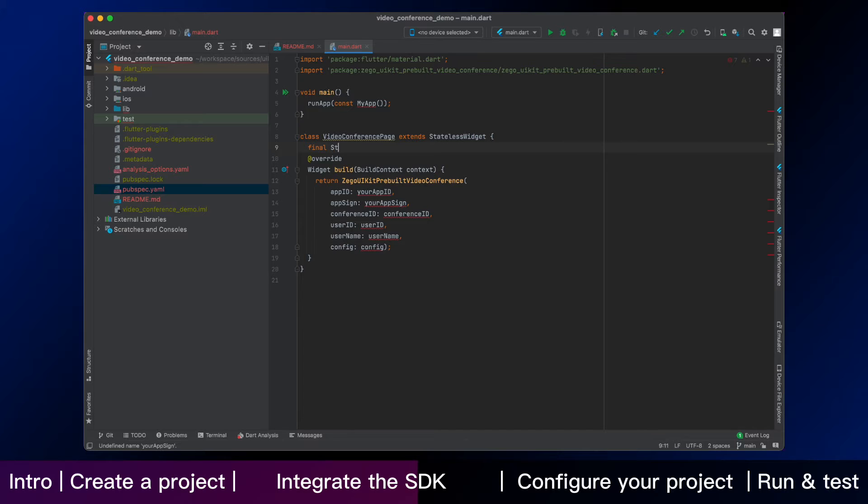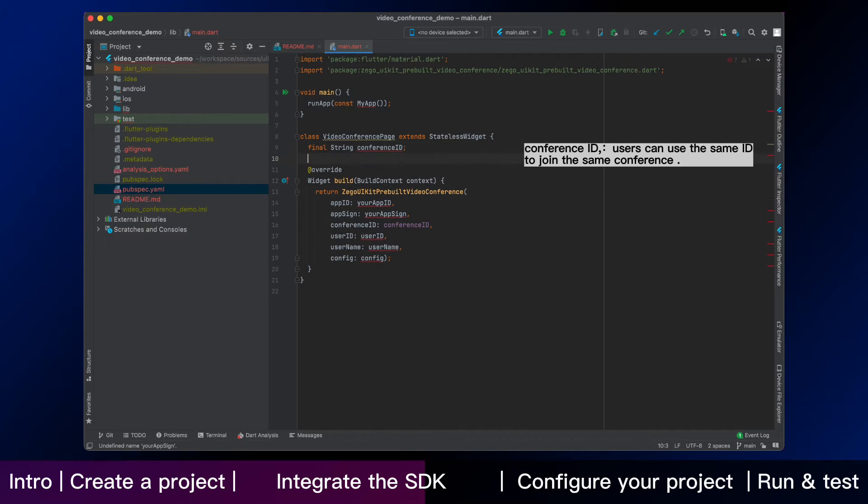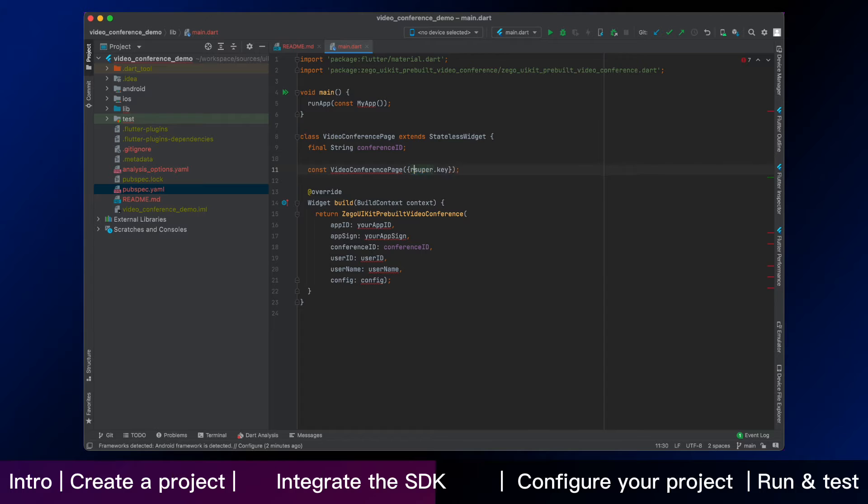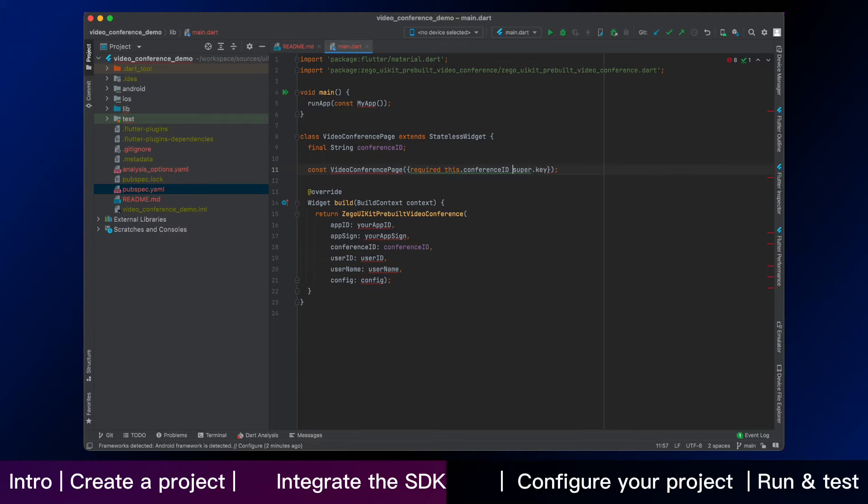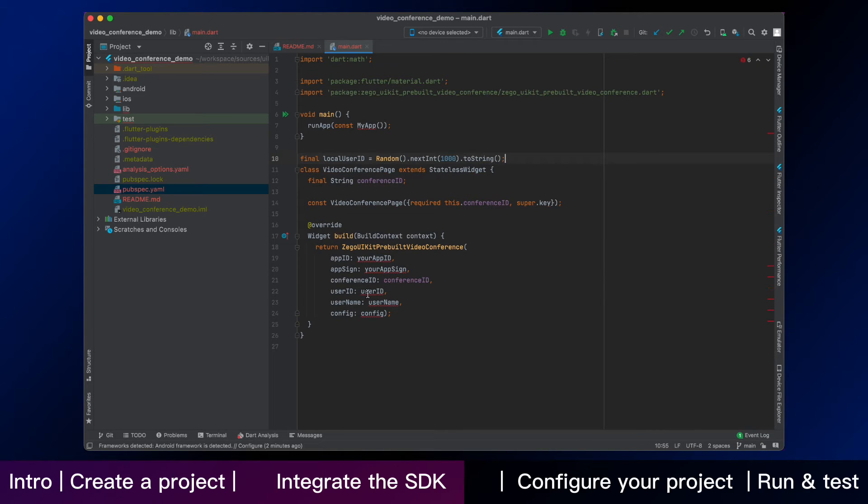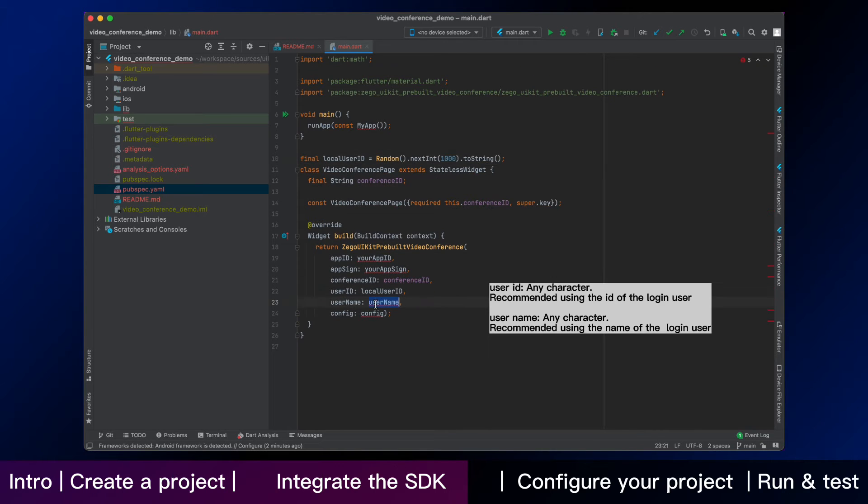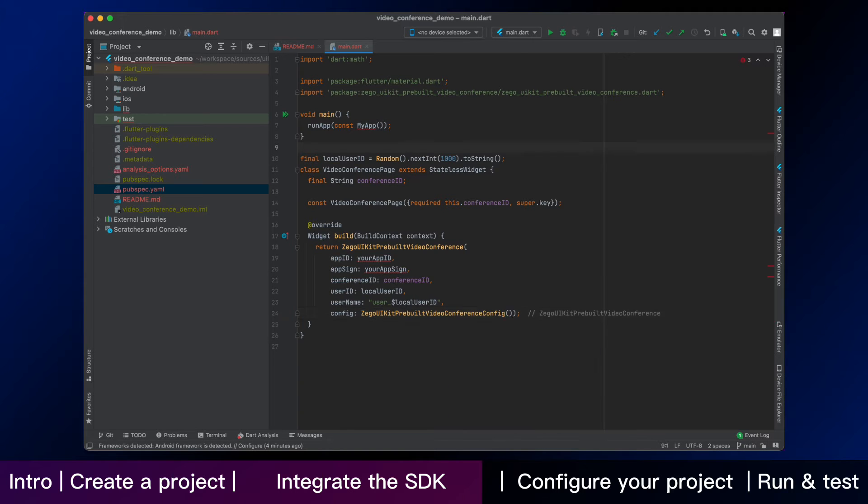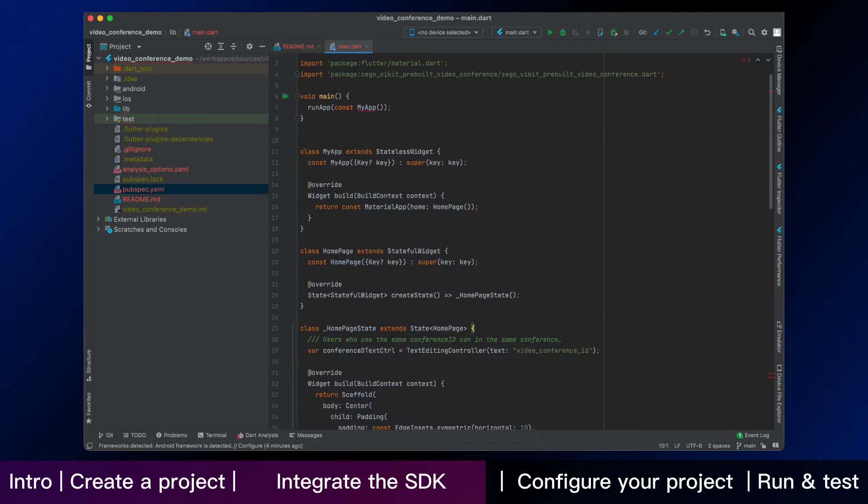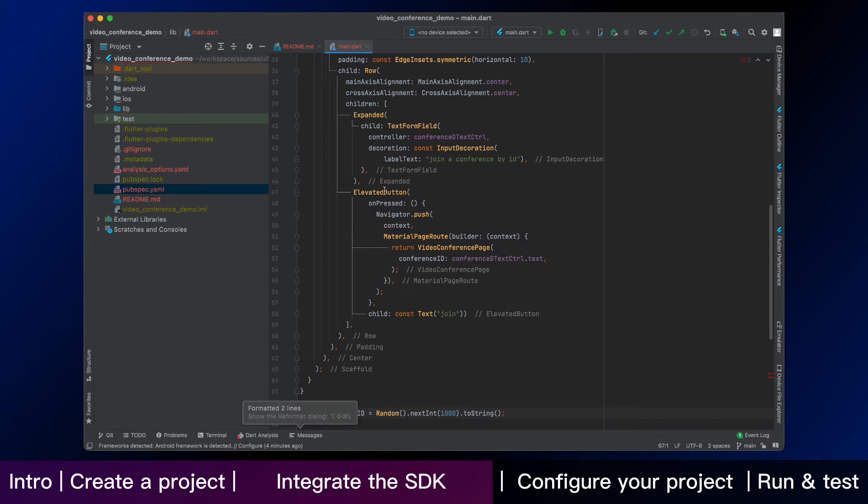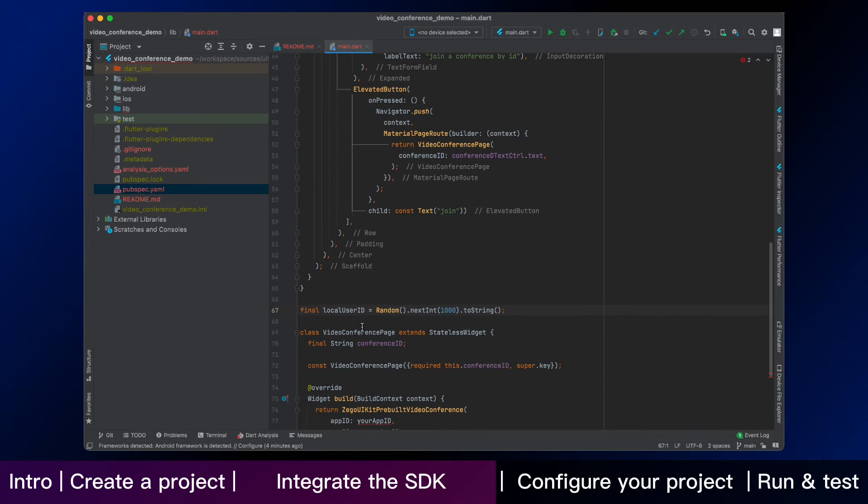In our test program, you need to enter conference ID, which is for users that join the conference with the same ID can talk to each other. You can customize the rules of conference ID as you like, according to your business logic. You also can use random strings as user ID and username. If you have your own user account system, you can use them. We have modified the homepage code. Now the conference page can be used.